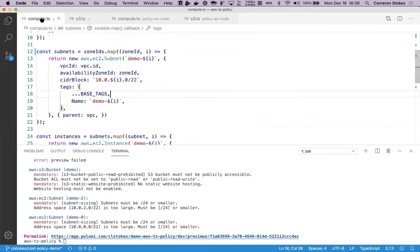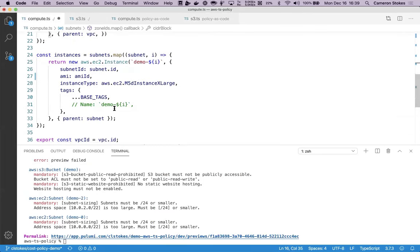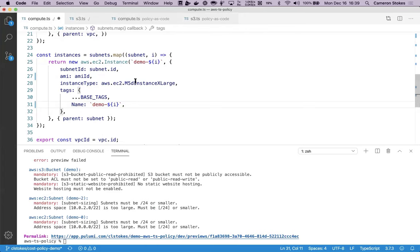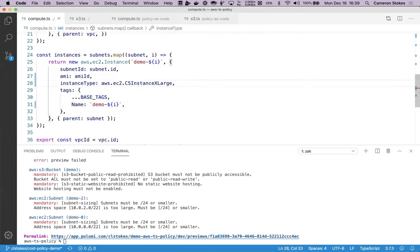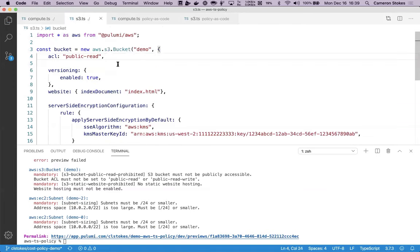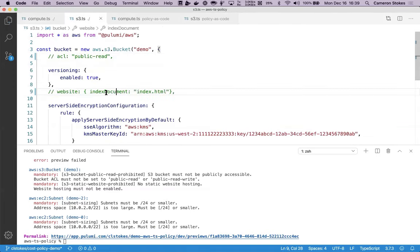Now I can go in and adjust my subnet size, add my name tag that's missing, fix the size of my instances so that I do not exceed my monthly budget, and make sure that my S3 bucket is not publicly accessible.